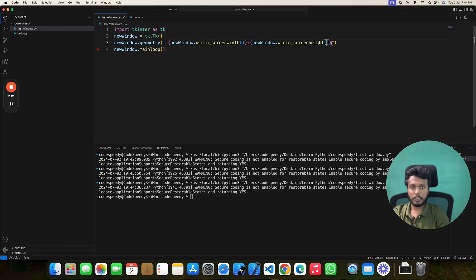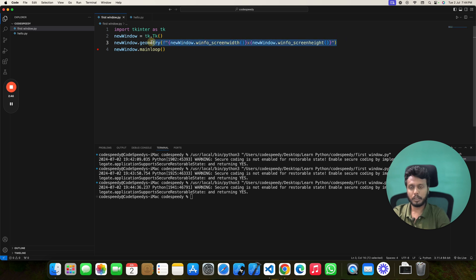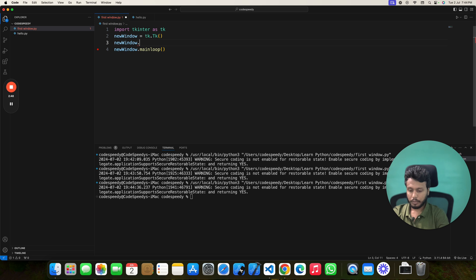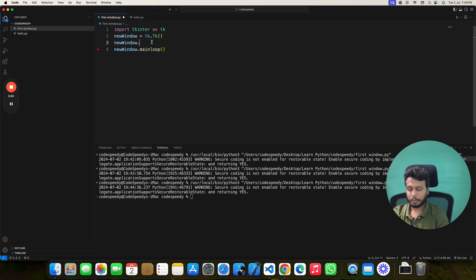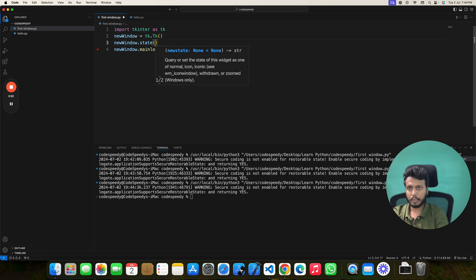There is another way which is pretty much easier than this one, using the state method.